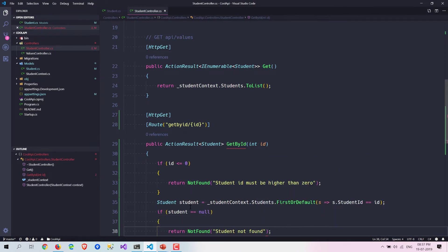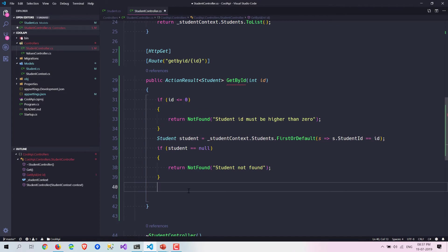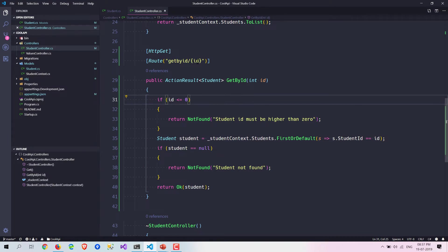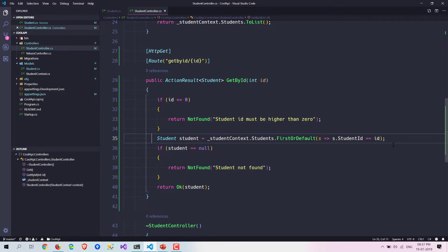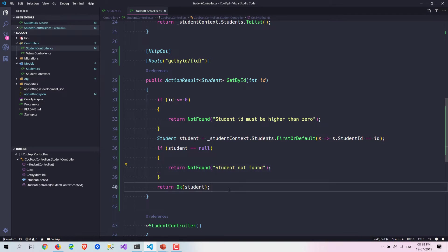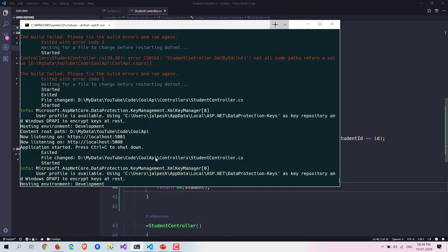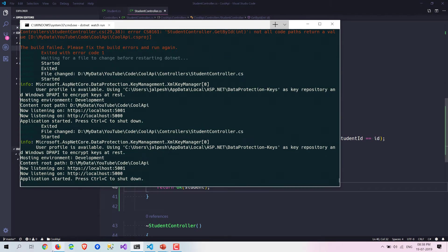Then we need to check whether this particular student is null or not. If it's null, we return a message that the student is not found. Otherwise, we return that particular student. So basically, I am passing the student ID, validating it, then using Entity Framework's FirstOrDefault method. If the student is null we return a not-found validation message, otherwise we return the student. Let's check the compiler — it looks good.